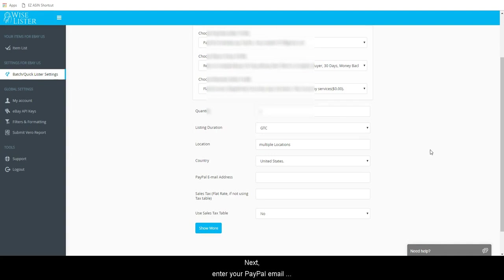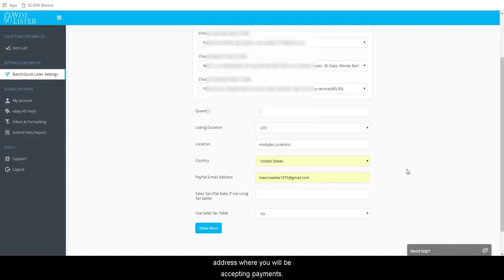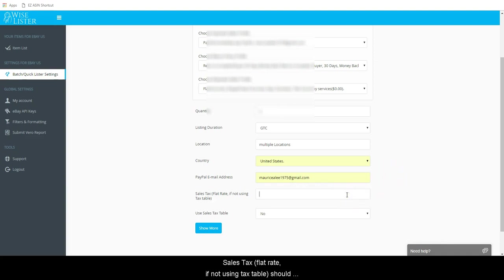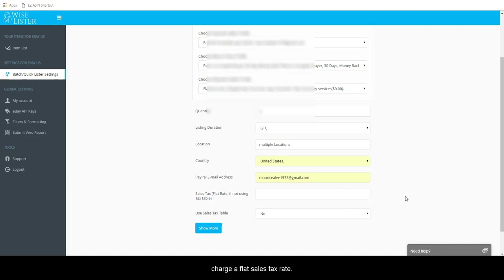Next, enter your PayPal email address where you will be accepting payments. Sales tax flat rate if not using tax table should be left blank. eBay does not allow you to charge a flat sales tax rate.